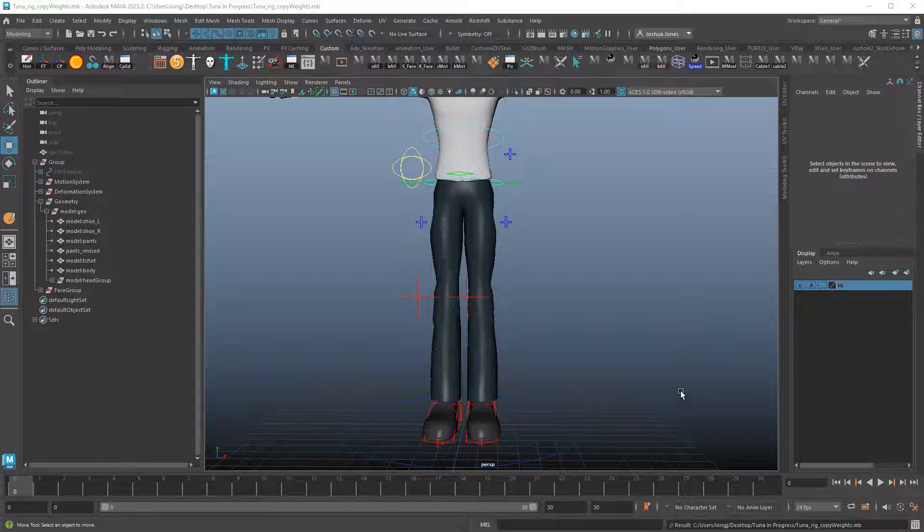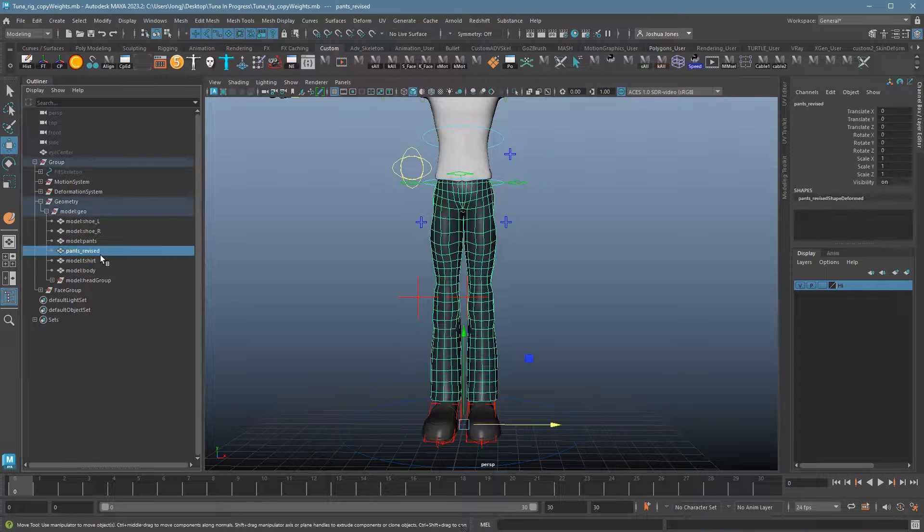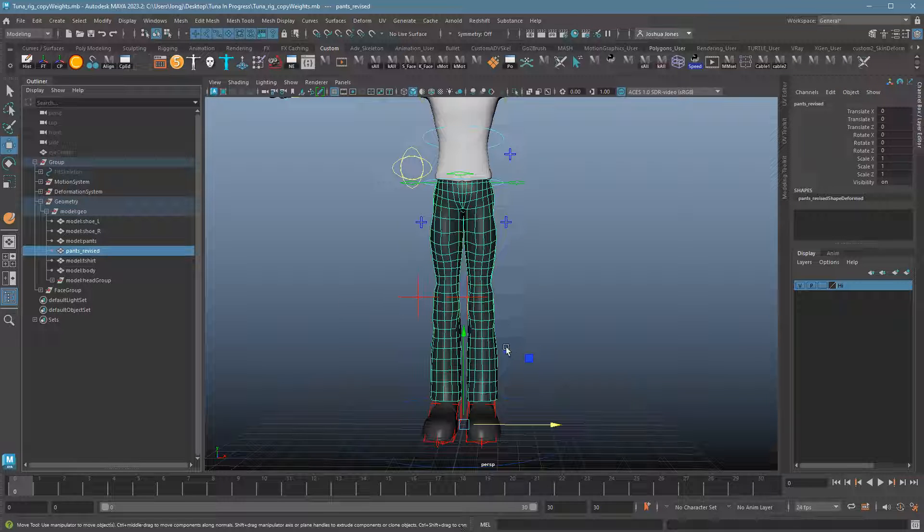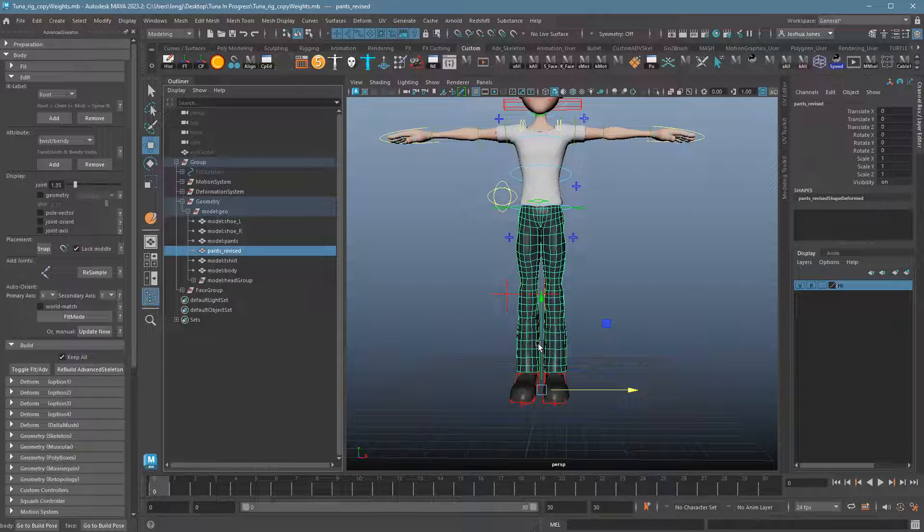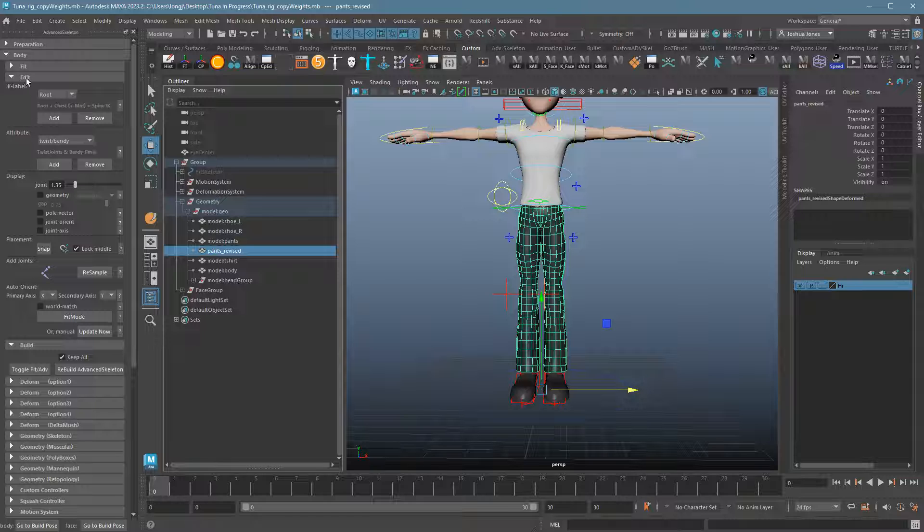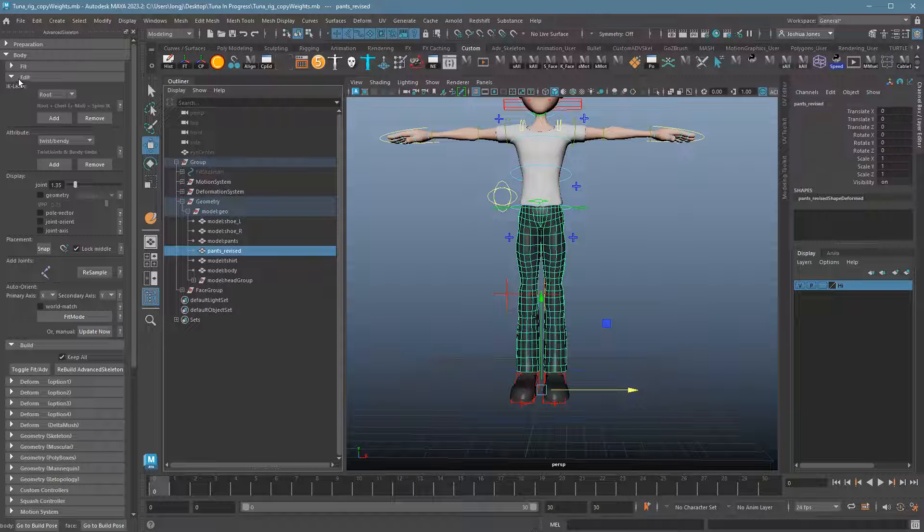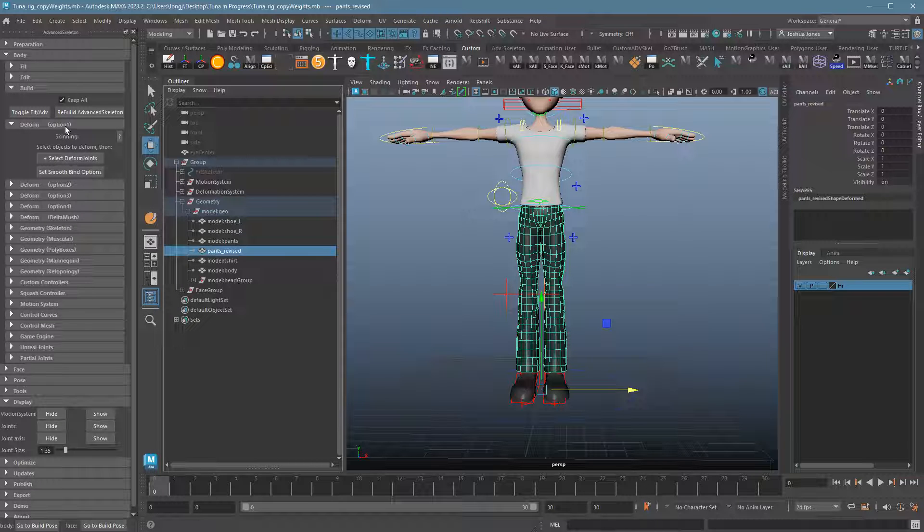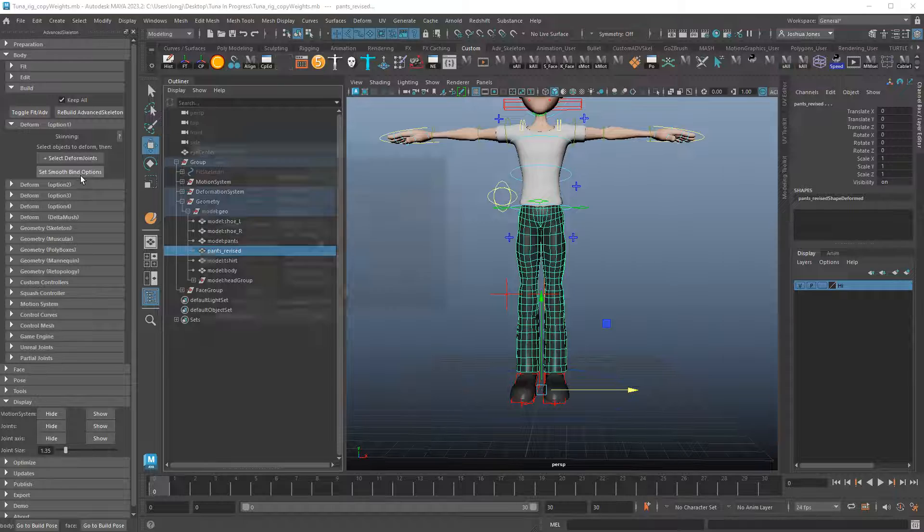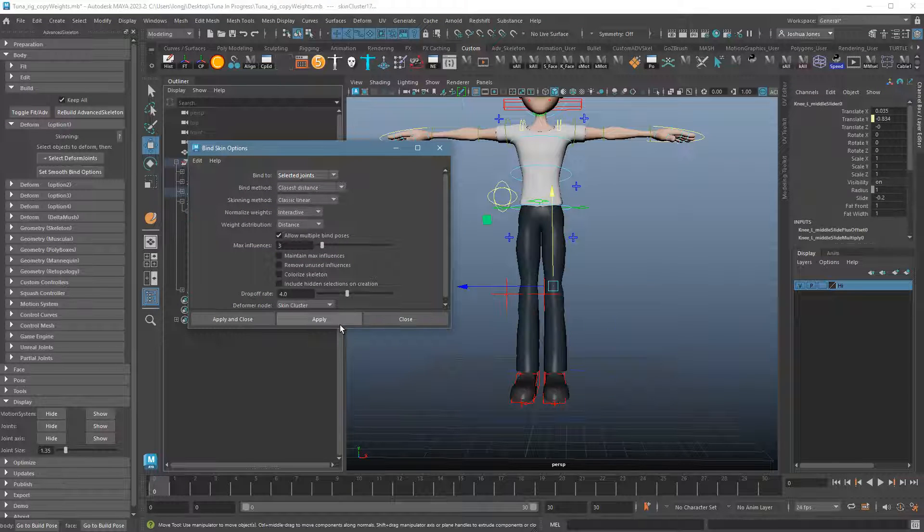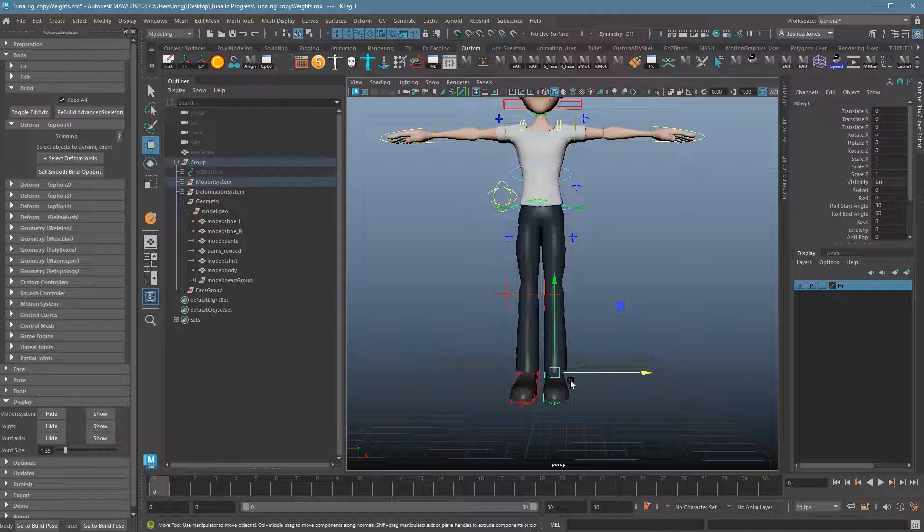Okay, so step one is we need to take the new mesh, the revised mesh here, and we need to attach it to the skeleton. If you're doing the skeleton directly, and if this is something that you've rigged up, you can literally just select the joints that you want to attach it to. You can ignore all the other ones and then skin it the way you would normally. If you're using Advanced Skeleton, you can actually just use the deform option here. Select your pants, select the deform joints button, and then go ahead and skin like you normally would.